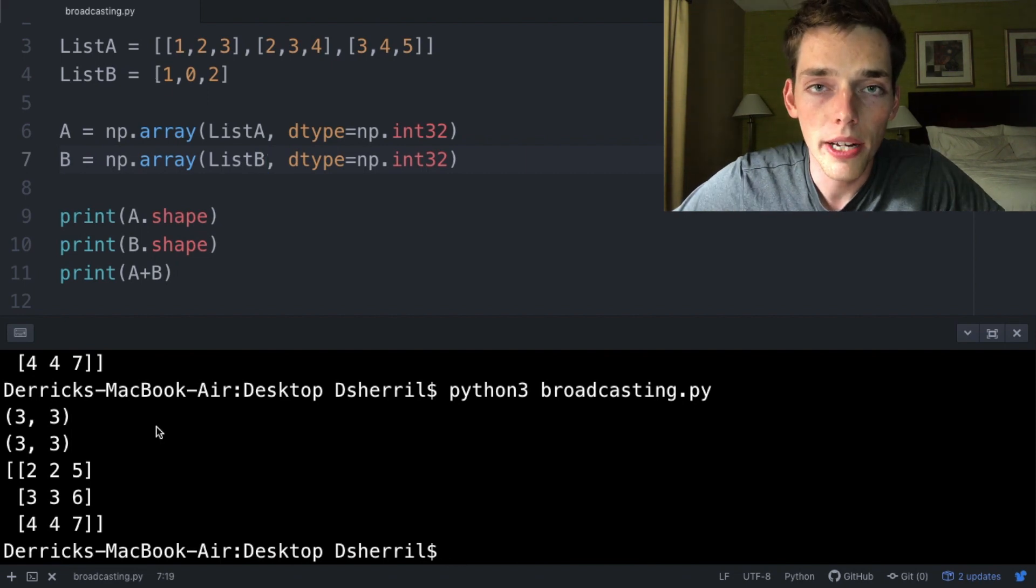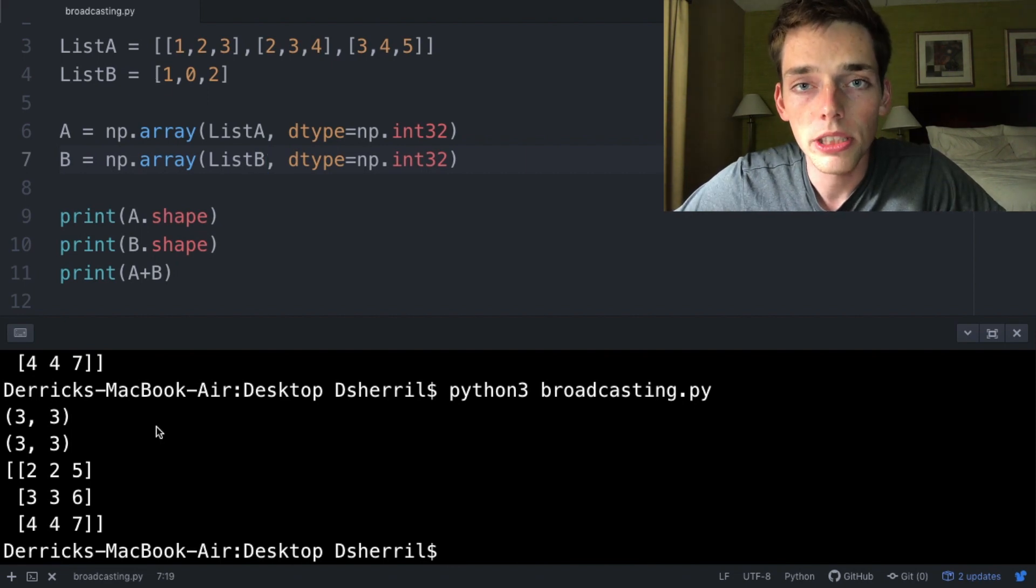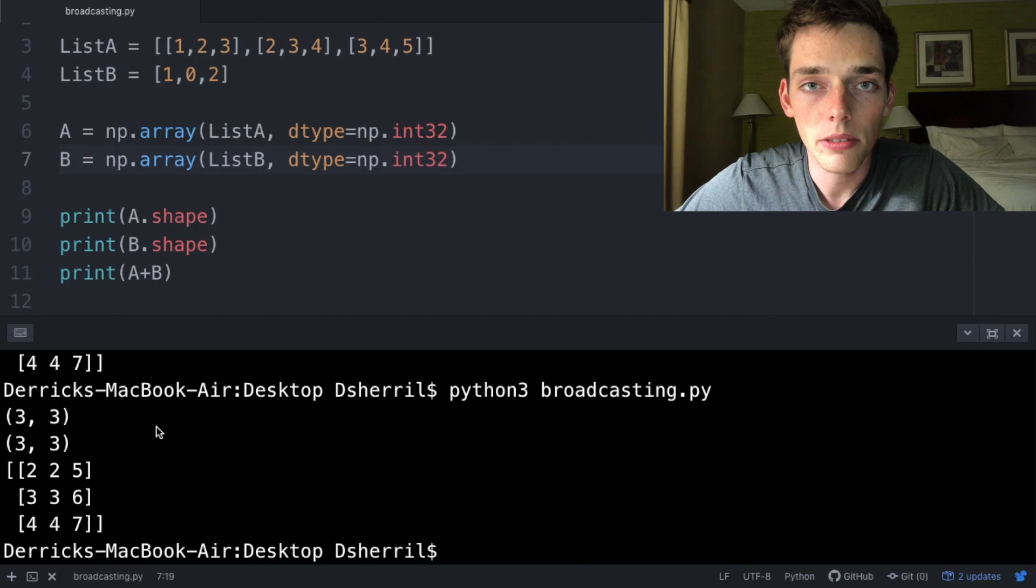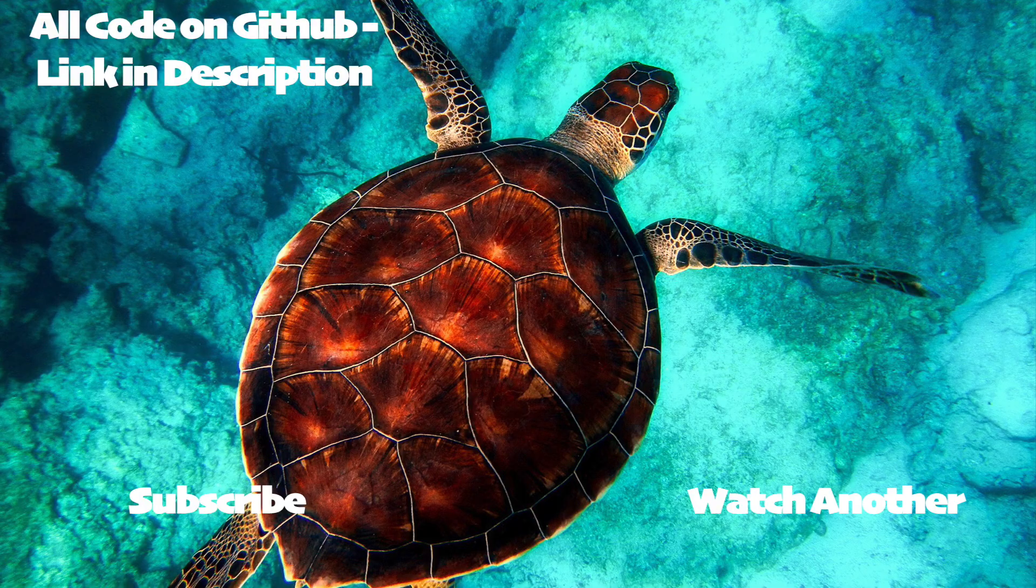Although we're not able to use broadcasting with every math operation, we should try to use it whenever we can. There's a full list of universal math operations that we can use in broadcasting and I'll be sure to link that below. If you have any questions or comments about this video, please let me know. Until next time.